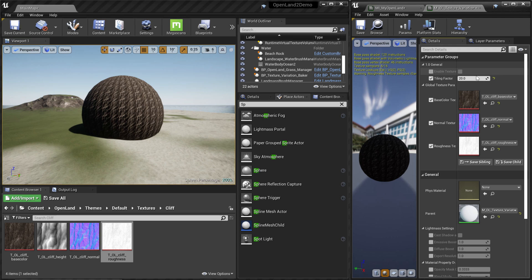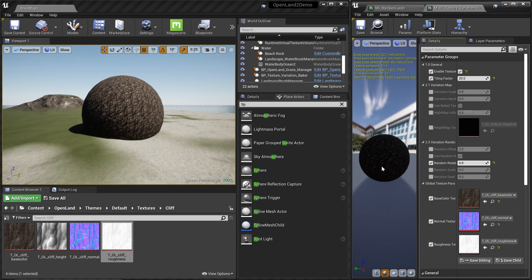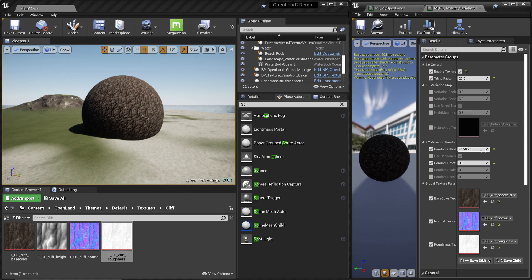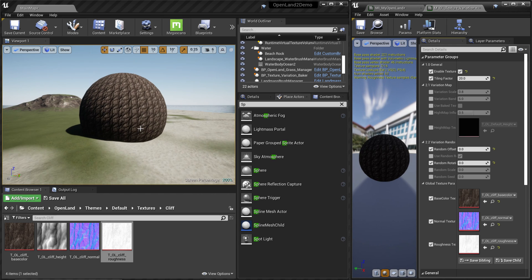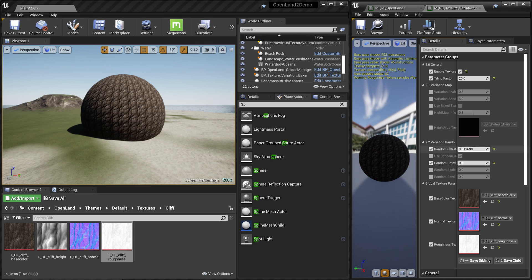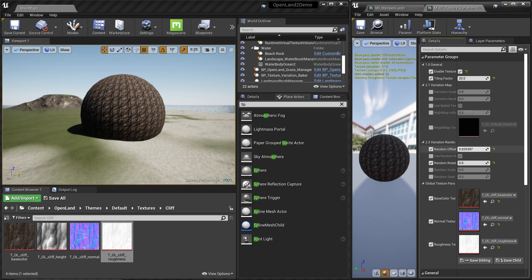Now you can clearly see repetition. Let's fix this using texture variation support. There's an option called Enable Texture Variations — I'm going to enable that. Let's reset the settings: Random Rotation to 0 and Random Offset to 0. Now it looks like before. Let's add a little random offset — we have a mask and we change the offset to get a different look.